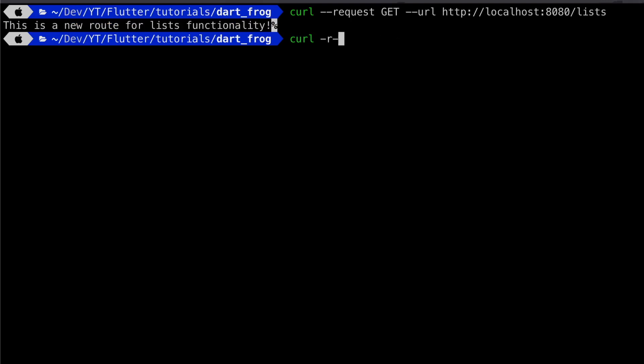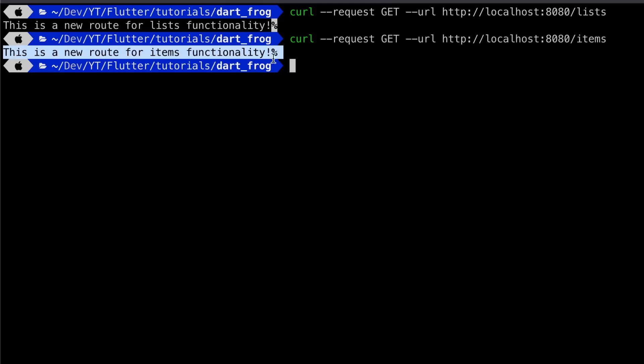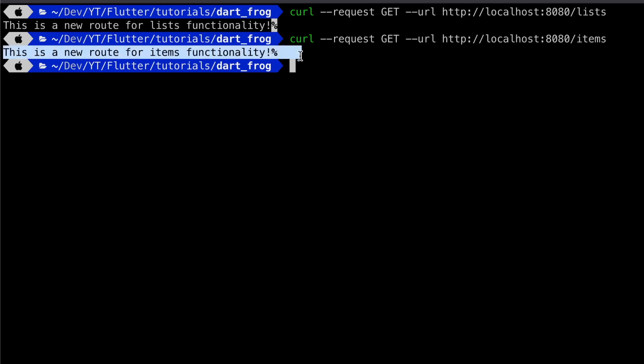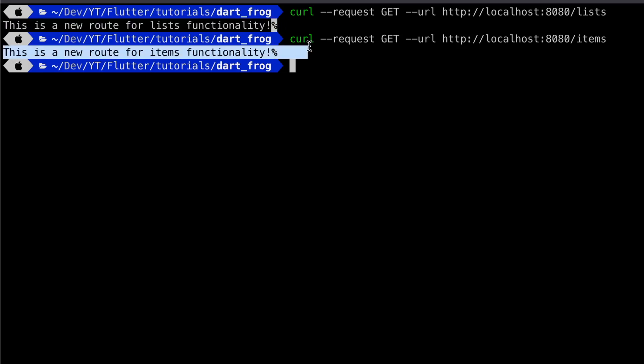And if we do a curl request to the items endpoint, we'll get a string body that says this is a new route for items functionality. This is just a basic way of showing you how we'll be performing or sending our requests and how we're going to reach our two main routes.